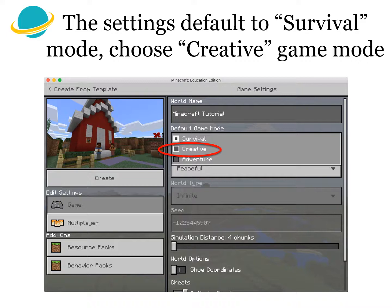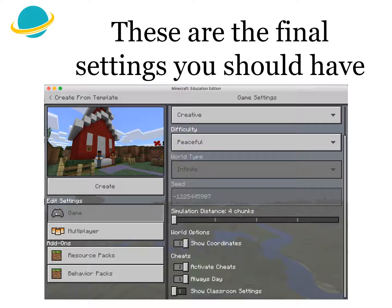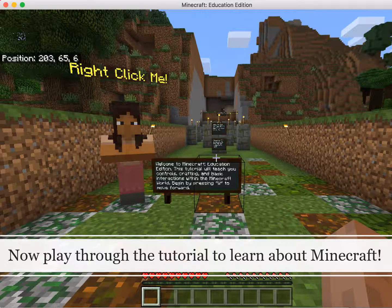The settings will default to Survival Mode — do choose Creative game mode. Now toggle Show Coordinates. These are the final settings you should have. Now play through the tutorial to learn about Minecraft, and do check out the other learning resources we have on our resources webpage for the competition.